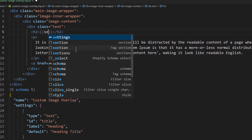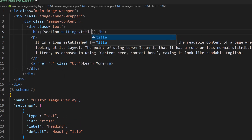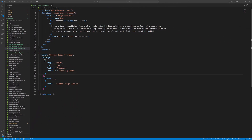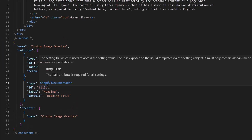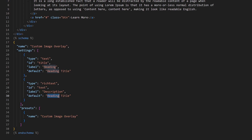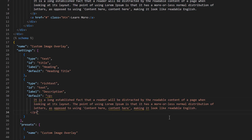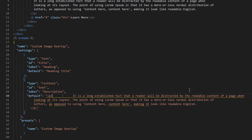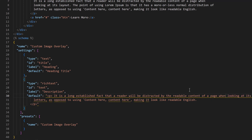We need to grab this field in the template using section.settings.title. Similarly, we need another field. Copy and paste — the next field would be 'rich_text', ID would be 'text', label would be 'Description', and the default should be the paragraph text we paste in there.